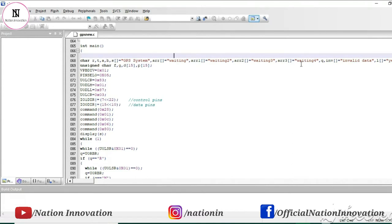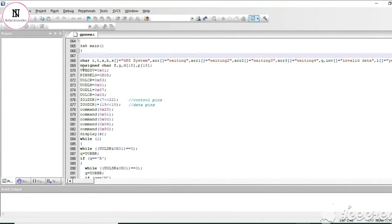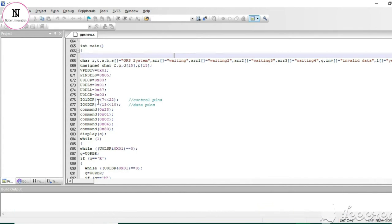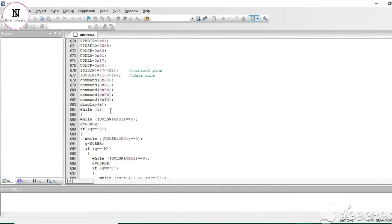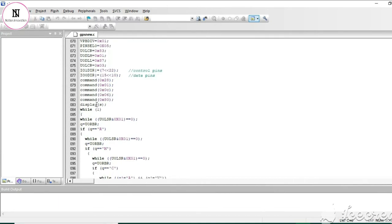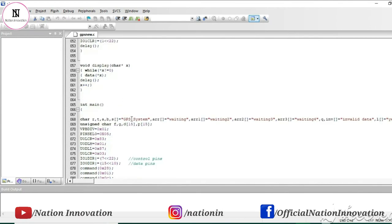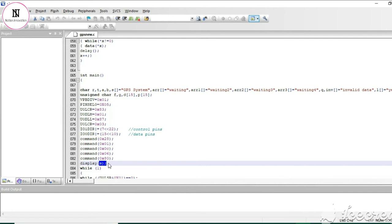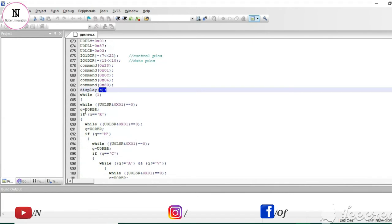After that we are defining f, g, d, and an array for storing the data received from the satellite. This is the setting for UART0 initialization, these are the control pins for the LCD, and we are sending commands to initialize the LCD. We are displaying GPS system at the start of the project.